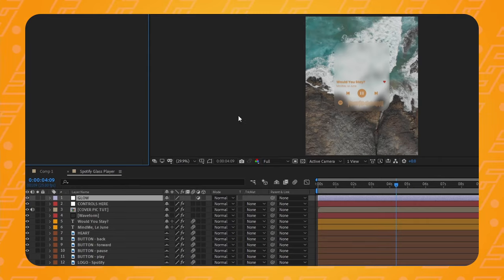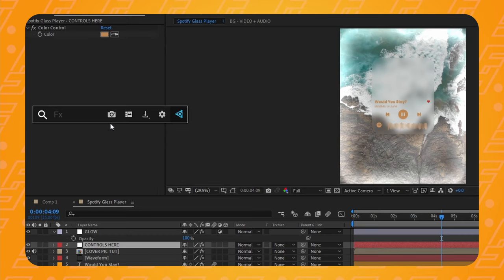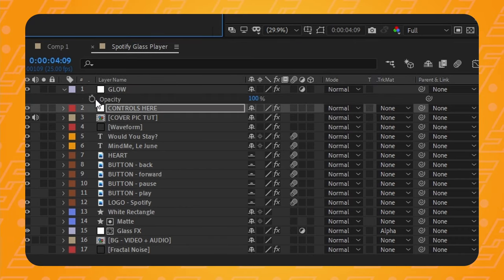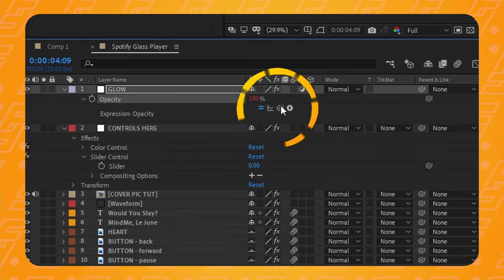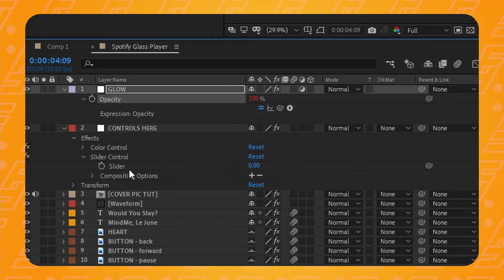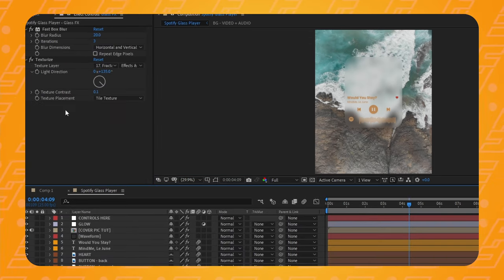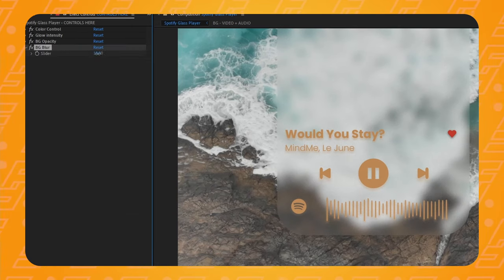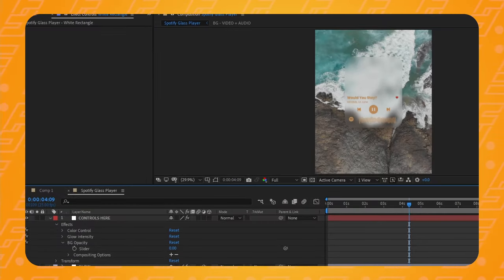Now to make this even more awesome, I've added a new adjustment layer on top of everything with a very light glow effect. I've set the opacity of this layer to be controlled by a slider control on the null object. Add that slider control to the null object, then select the adjustment layer, press T to bring up the opacity, hold alt or option and click the stopwatch icon, then click the pick whip and drag it to the slider control. I've also rigged the blur amount of the big rectangle layer to follow a new slider on the null object, and rigged the opacity of the white rectangle layer to follow another new slider.